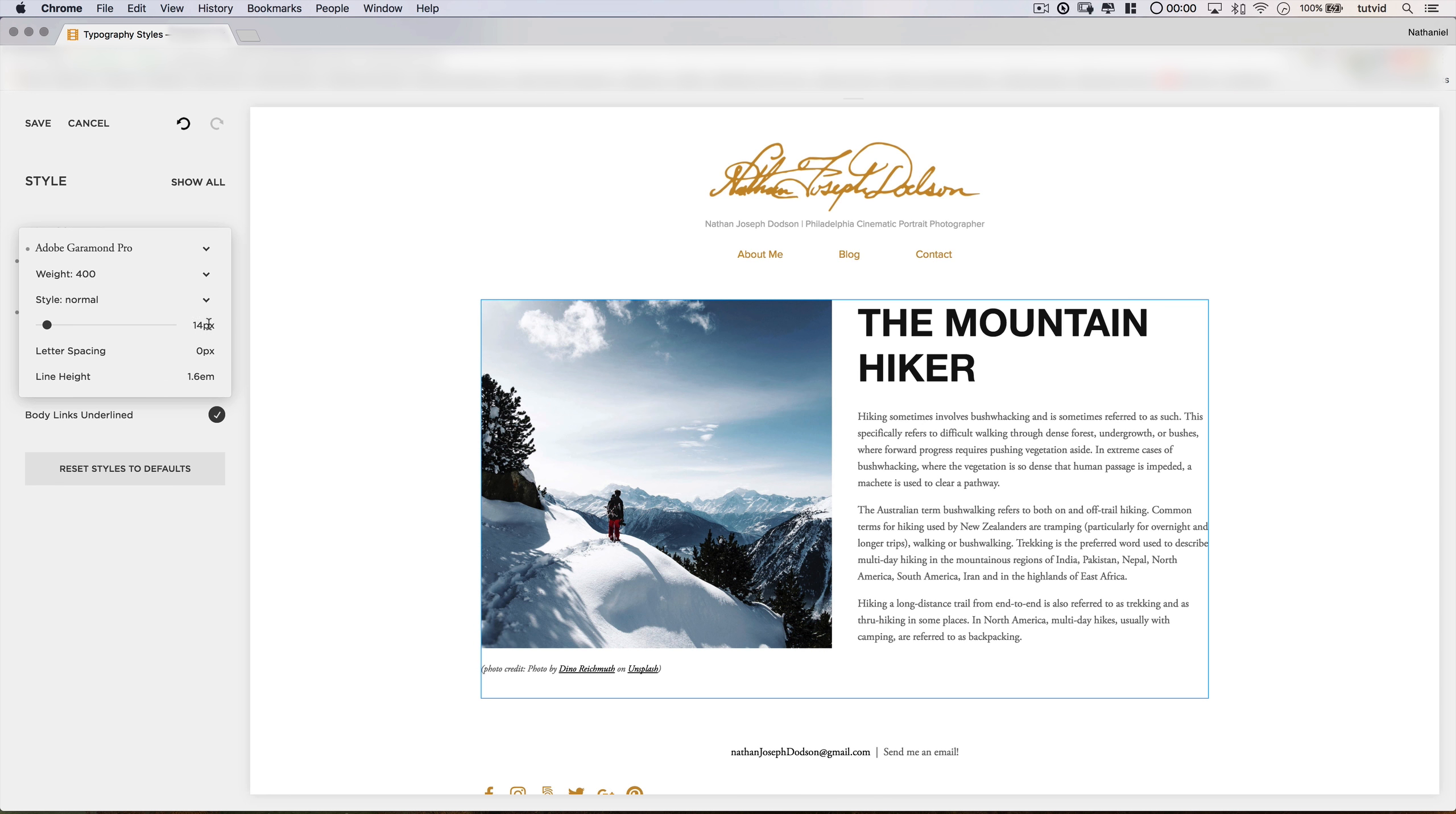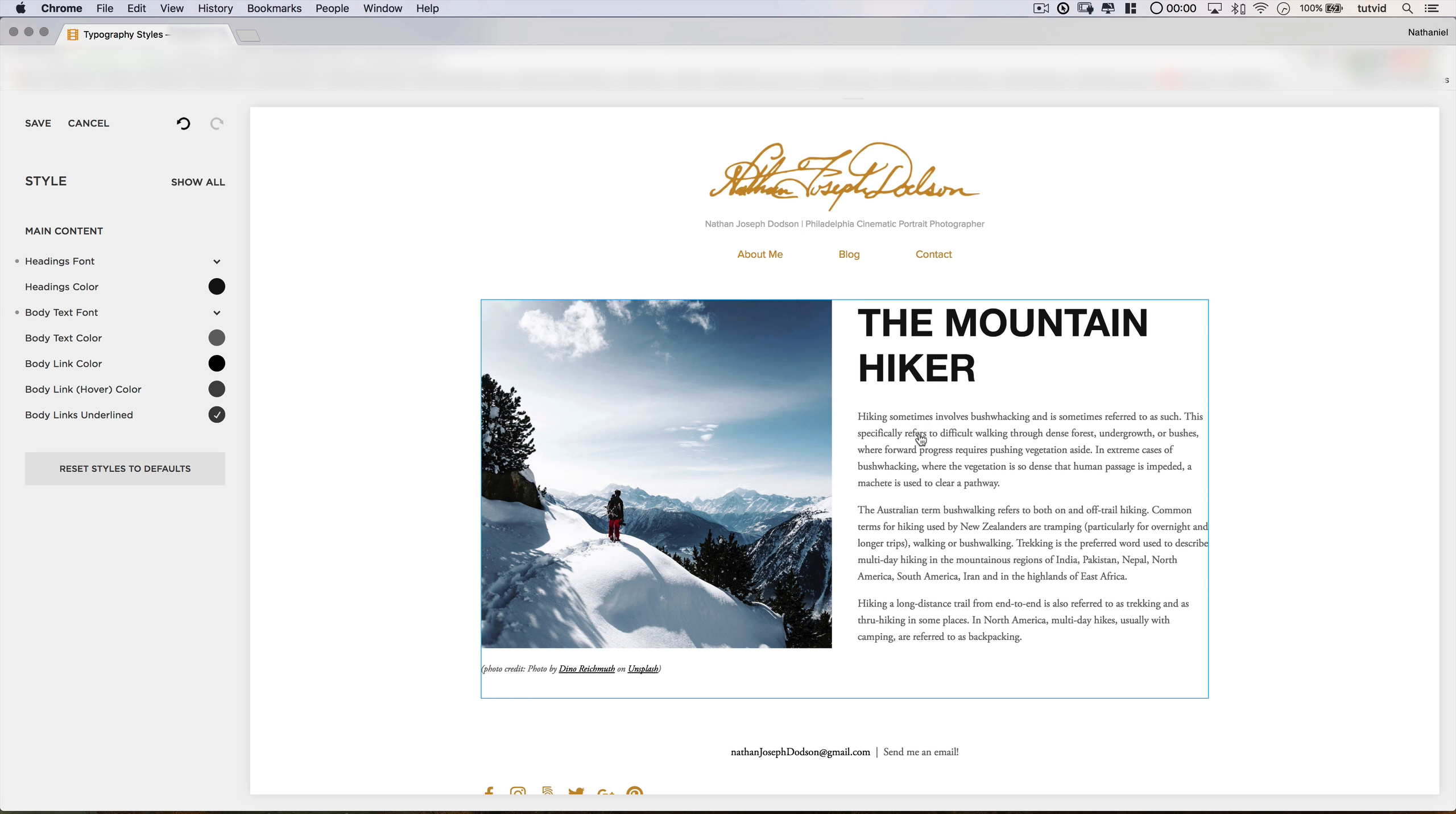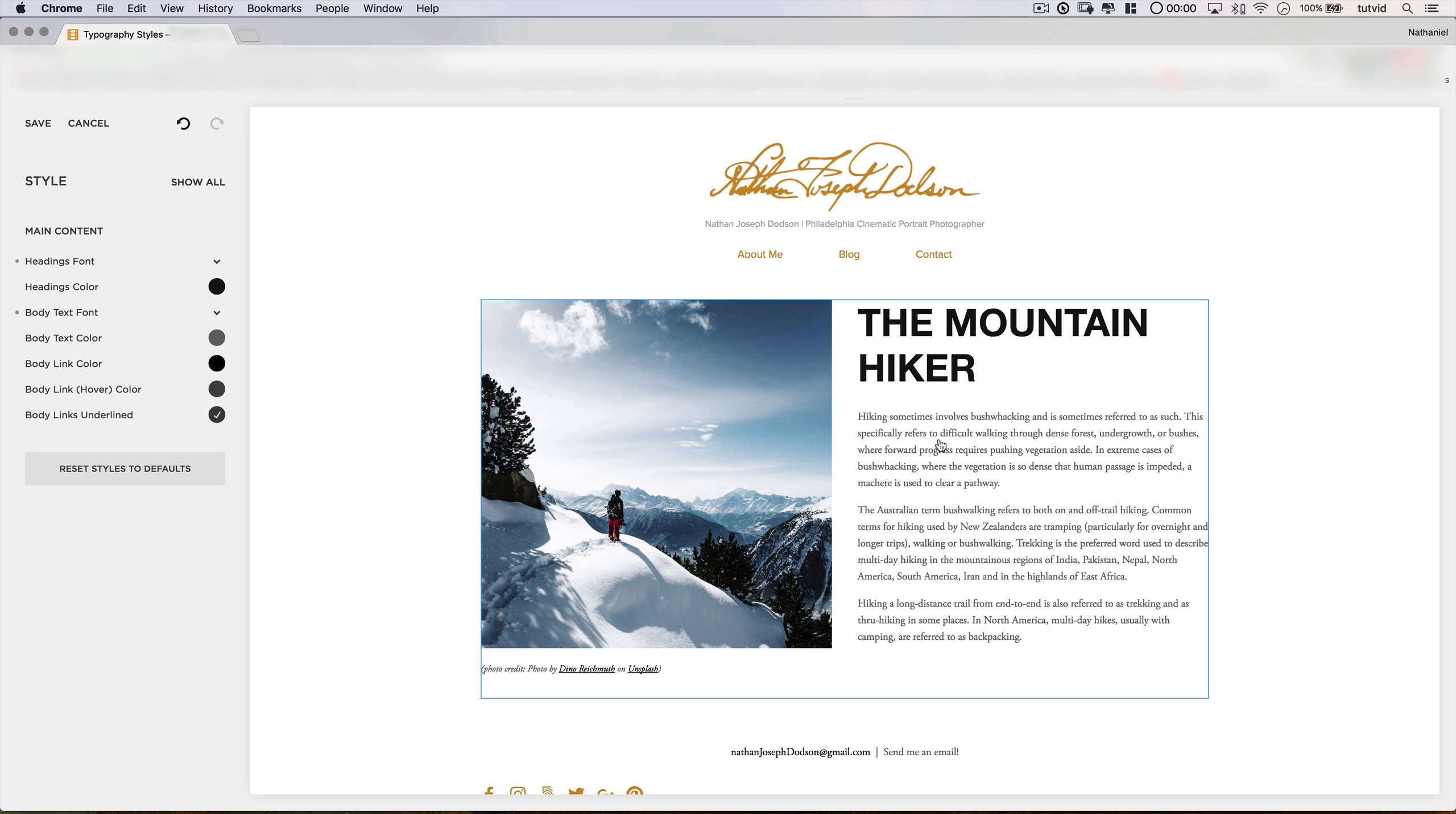And here in this combination, we have that same principle of a big, straight, bold, dominant header and just this subtle, more detailed, perfectly executed body font in Garamond. They complement each other so well, and there's just the right amount of contrast between them as well.